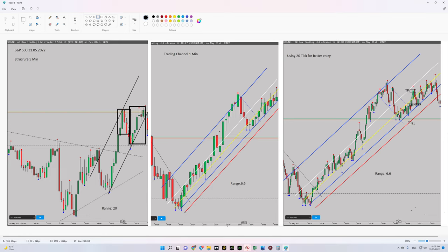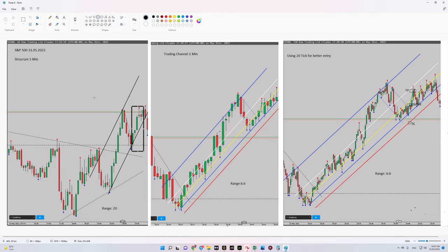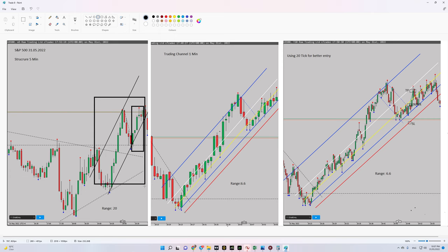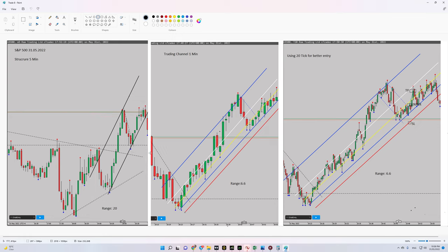We are already in the HPTA area. This means our current range is uptrend. The previous range was downtrend. Since our current range is uptrend and our structural channel is uptrend as well, we can say we are in the HPTA area, so algorithm number three is okay.